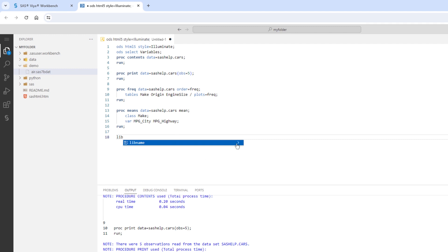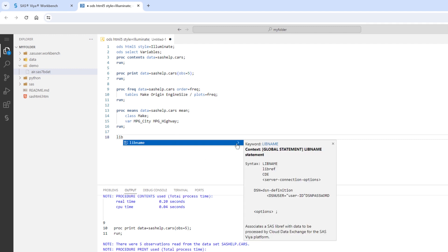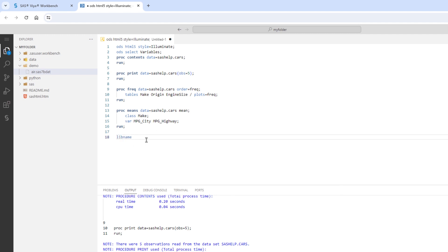I can select the angle bracket to view more information about the libname statement. I can select the link to navigate to the SAS documentation if I want more information. I'll finish my libname statement and create a library called My Demo.